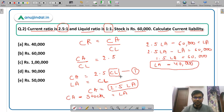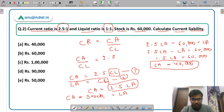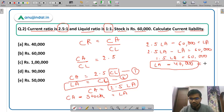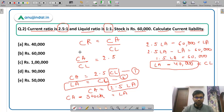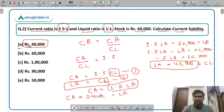From the second equation, liquid assets equal current liabilities. So current liabilities are also equal to Rs 40,000. The correct answer is option A, Rs 40,000.